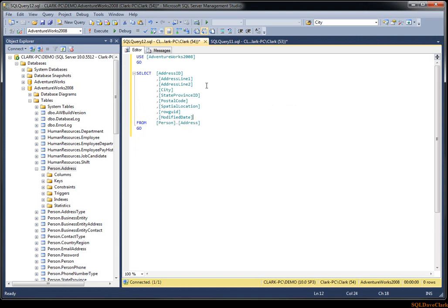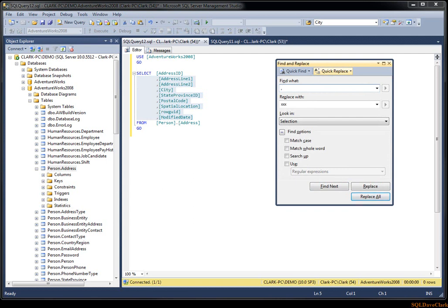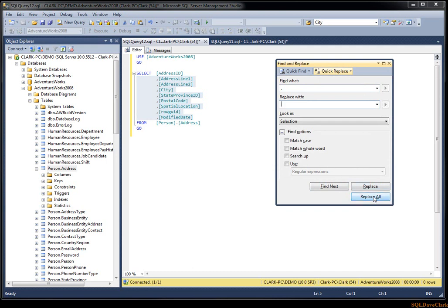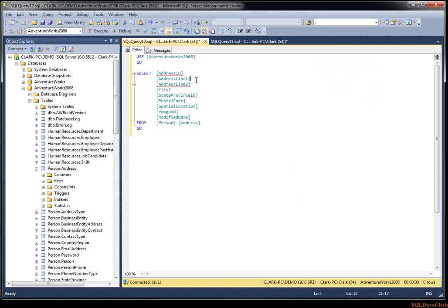One thing you could do is highlight your selection, hit Control+H for find and replace, find a comma and replace it with nothing, hit replace all — and there we go. Now to get the commas at the end of the line, we could add a comma wherever there's a right bracket, though we'd have to highlight just that section so we don't put a comma on the first line or in our FROM statement.